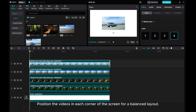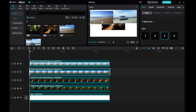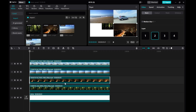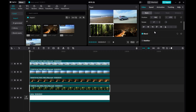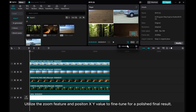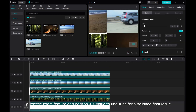Position the videos in each corner of the screen for a balanced layout. Utilize the zoom feature and position XY values to fine-tune for a polished final result.